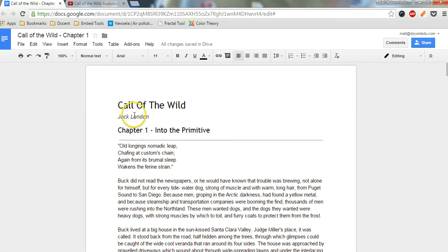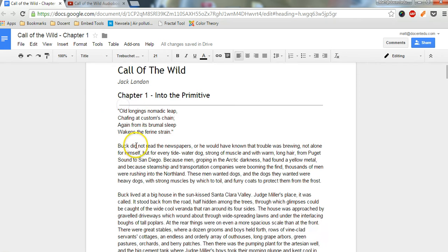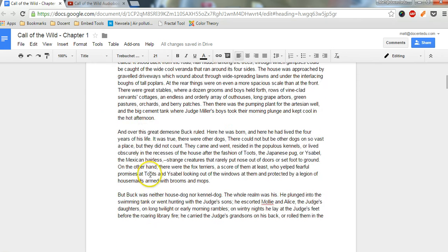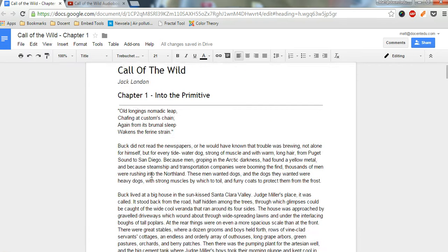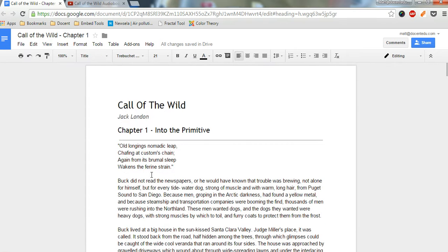So here is chapter one of Call of the Wild. I got it off of literature.org. And to use this with Docent, you can't use it right on this page.